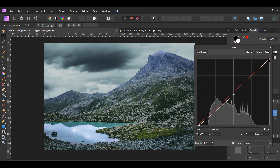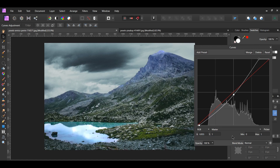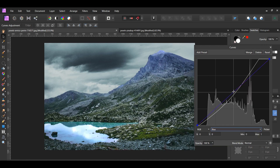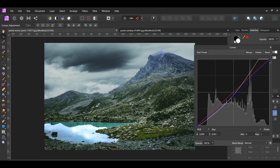Then, click the point on the right and slide it to the left. Now, let's get rid of some of the blue that's in the Mountain ranges. With the Curves Adjustments still open, go to the blue channel. Add a point in the middle of the curve and drag it down. Then, click the point on the right and drag it down.